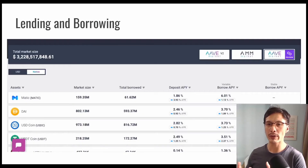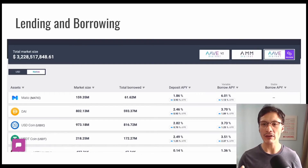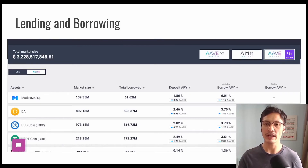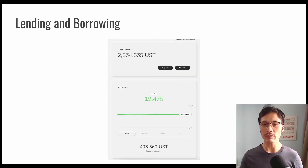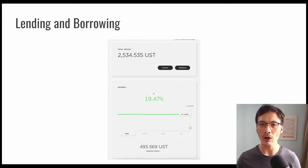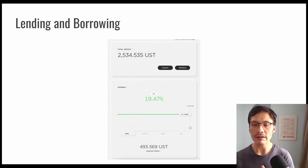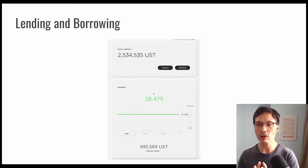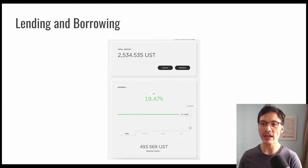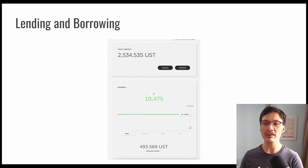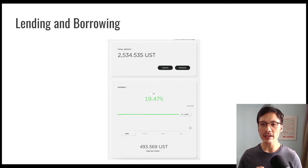Lastly, we have lending and borrowing. You can think of this as a bank. This screenshot is an example of Aave — it functions like a bank where you can deposit your crypto and earn interest, or borrow crypto. As another example, I personally deposited $2,500 into the Anchor Protocol. The APR is at 19.47%, and I'm expected to get an interest of 493 UST at the end of the year. We can never find this kind of interest rate at our local banks.